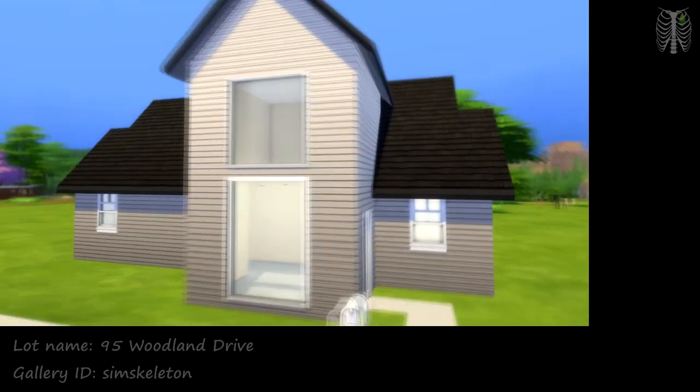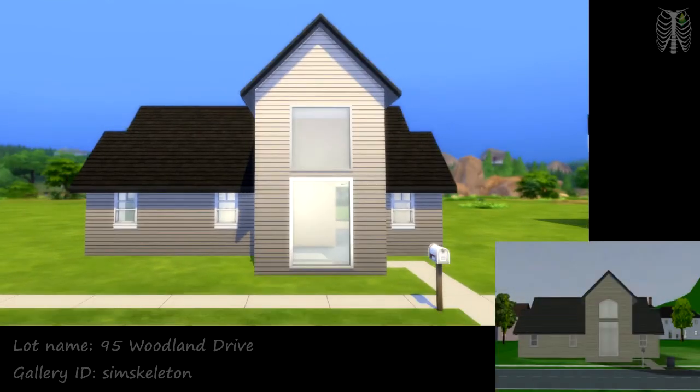If you like my recreation of 95 Woodland Drive from The Sims 2, you can download it off the gallery under my gallery ID, SimSkeleton, under 95 Woodland Drive.